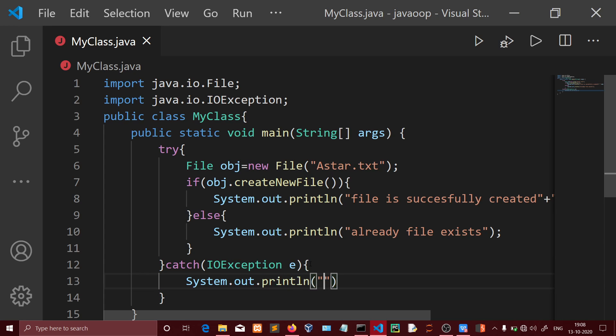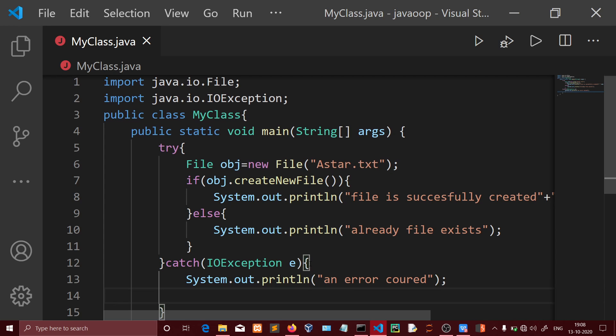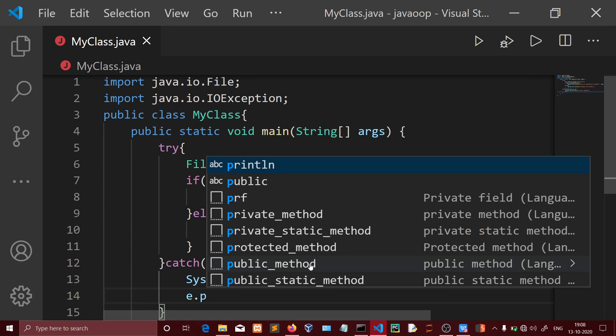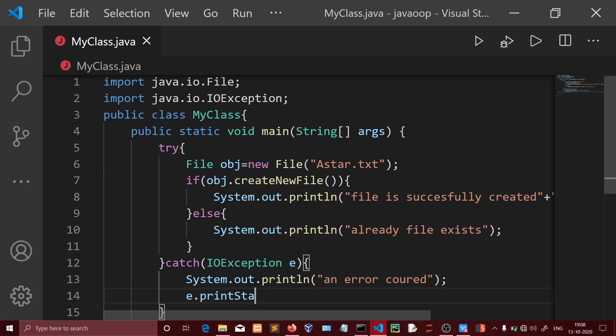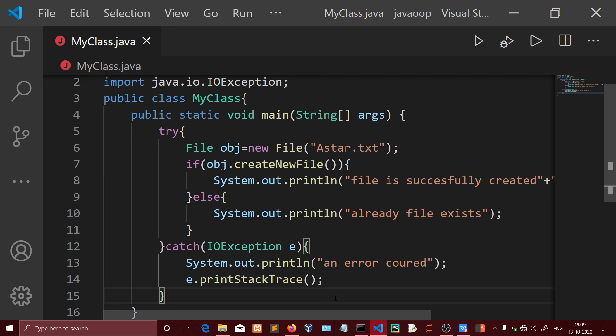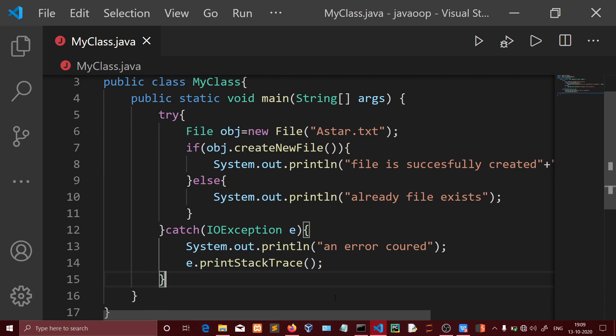Inside the catch block, we'll add System.out.println to print 'An error occurred', and then use printStackTrace to print the full stack trace showing where the error happened in the code.